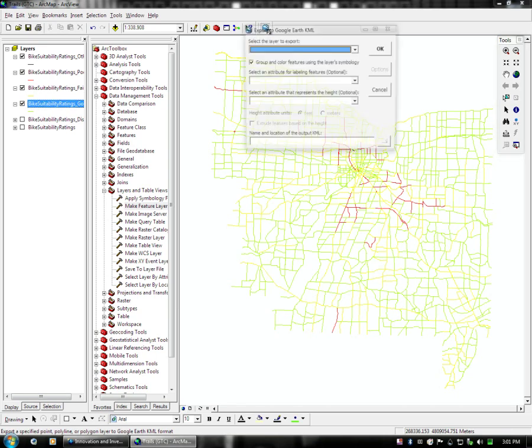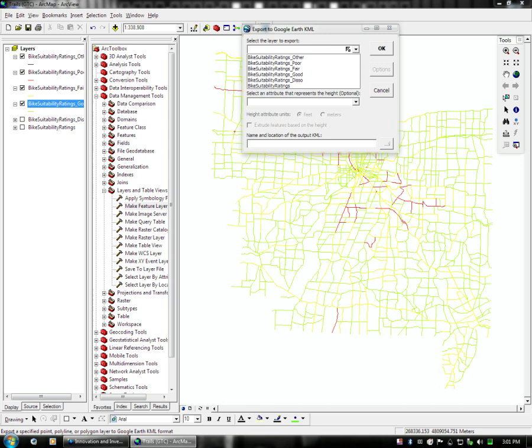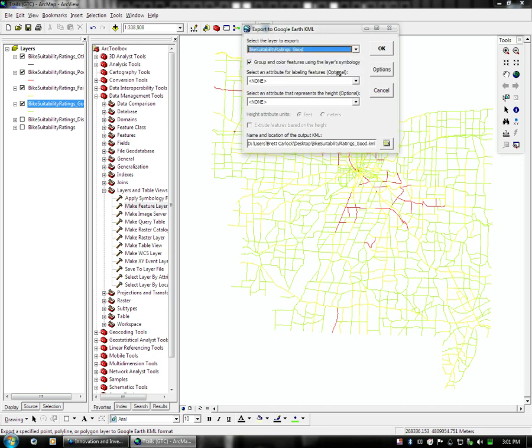You simply click on it, and we are going to choose a layer to export. First layer we are going to choose to export is the Bike Suitability Ratings Good.